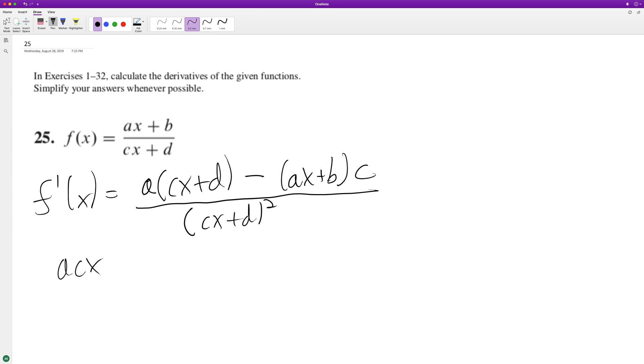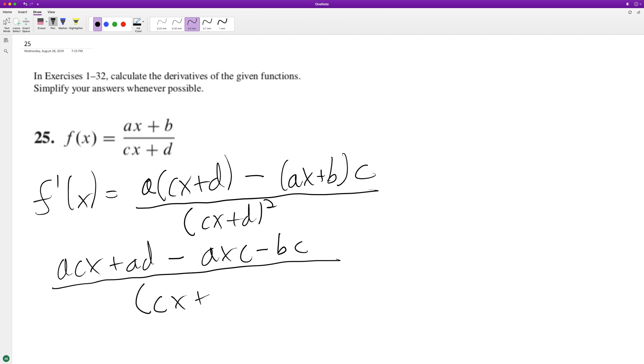So we end up with acx plus ad minus axc minus bc, all over cx plus d squared. And there's not a lot you can do.